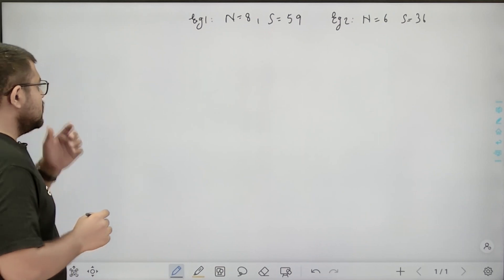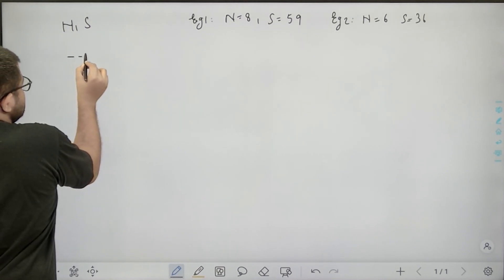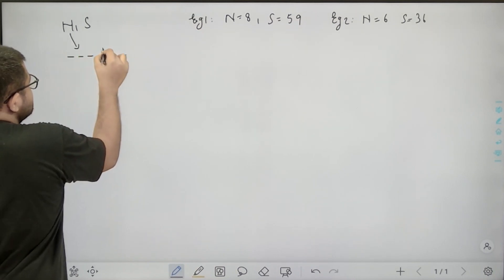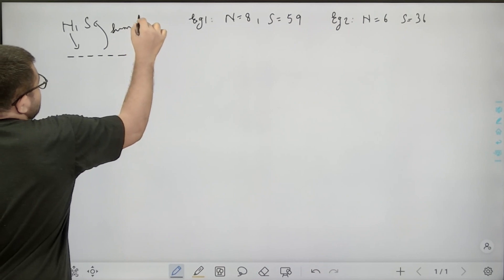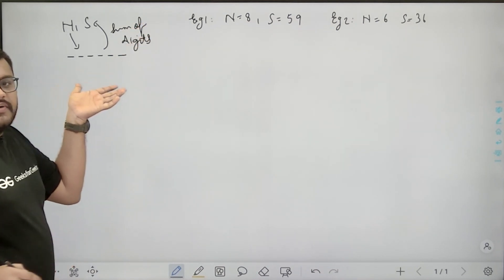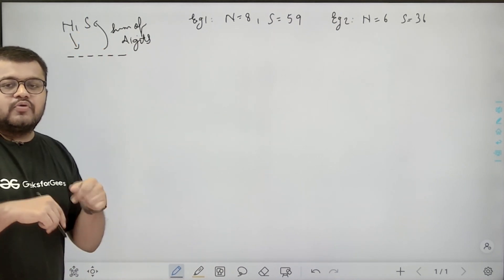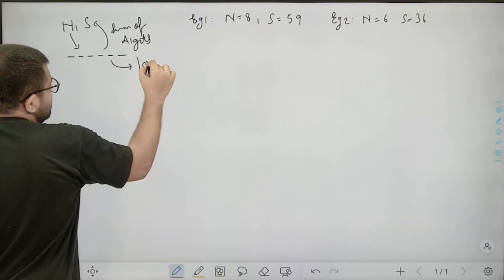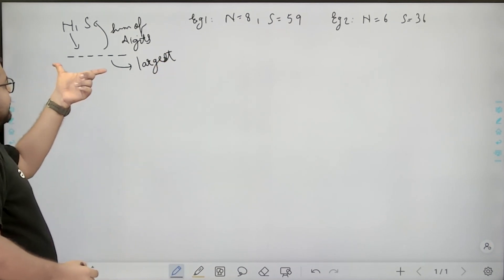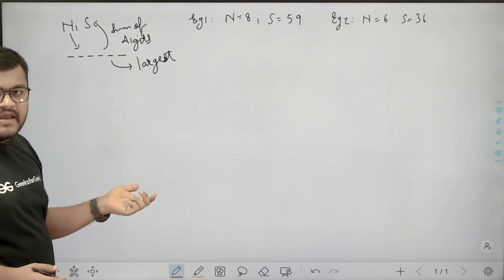Now if we think about solving this problem, in the input we are given two integers n and s, and we need to form a number such that the number of digits in it must be equal to n, and the sum of all these digits should be equal to s. There will be multiple possible combinations such that the length of the number is n and the sum of the digits is s. Out of all those possible values, we need to return the largest possible value — the largest n-digit number whose sum of digits equals s.